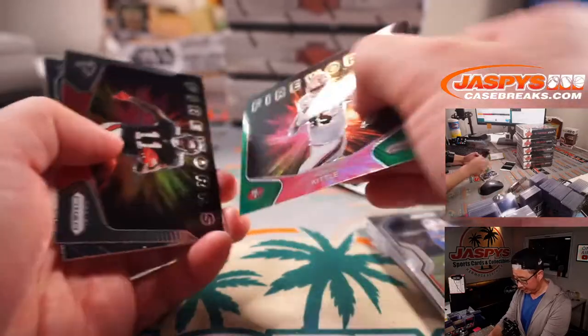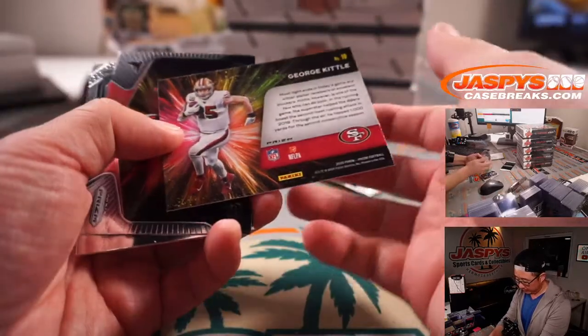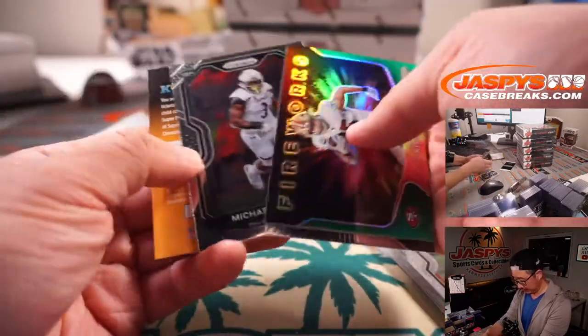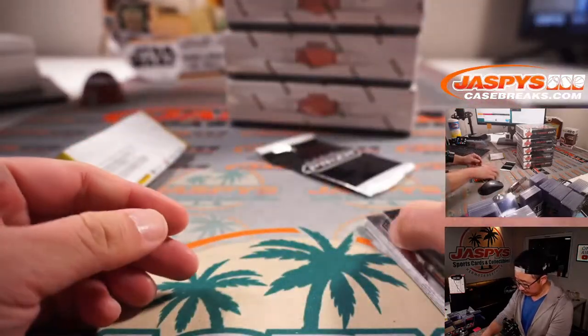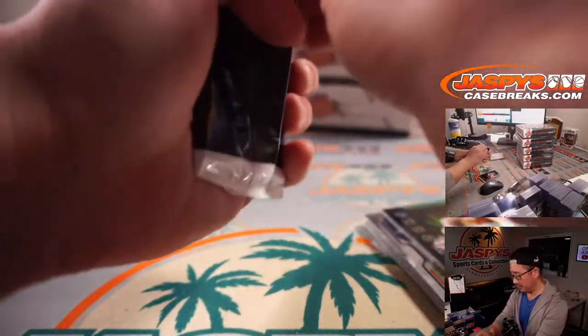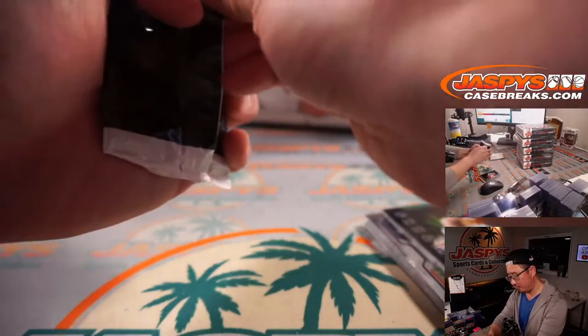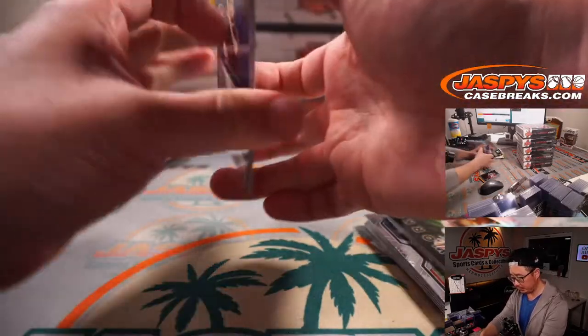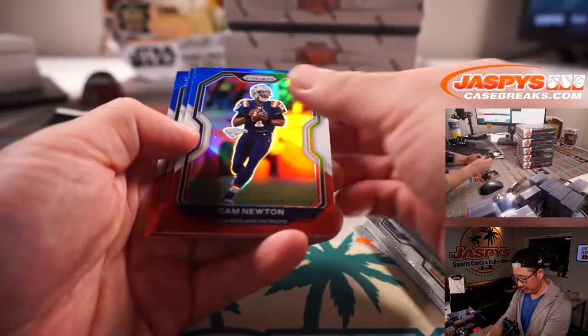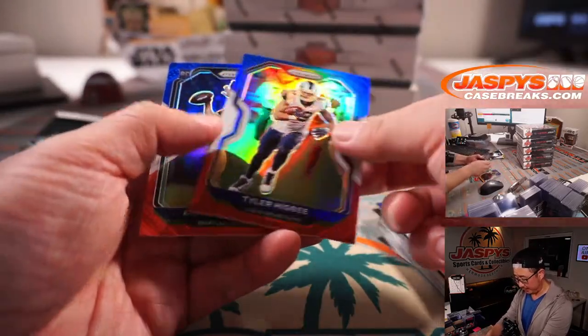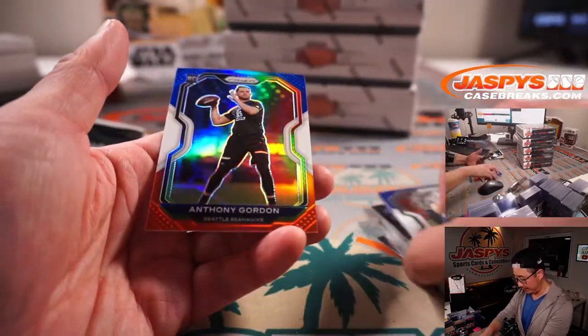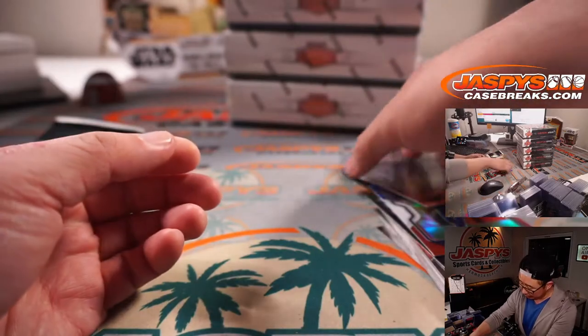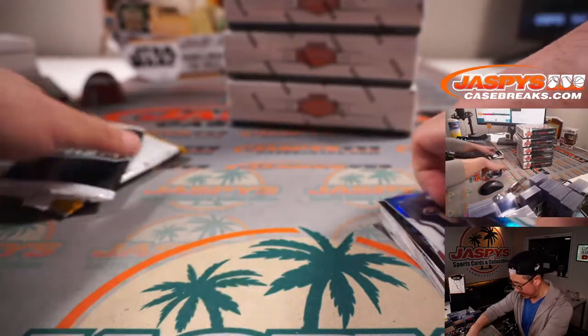George Kittle. Fireworks Green. And what about the Red, White, and Blue exclusives? Cam Newton. Tyler Higbee. And Anthony Gordon. Alright, so nothing too crazy in the pack.